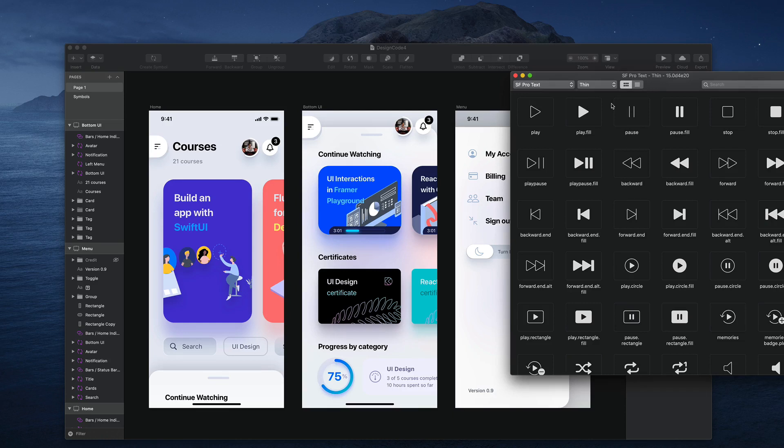Hi, this is Meng from Design Plus Code. So what I want to discuss here is SF Symbols. It makes your work with icons really easy. All you need to do is open the app and then search for the perfect icon.